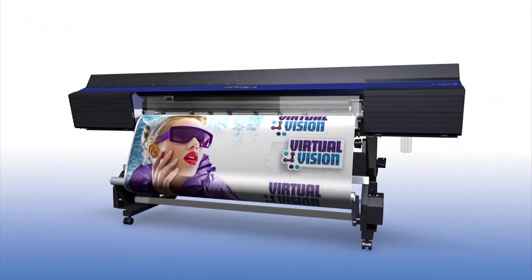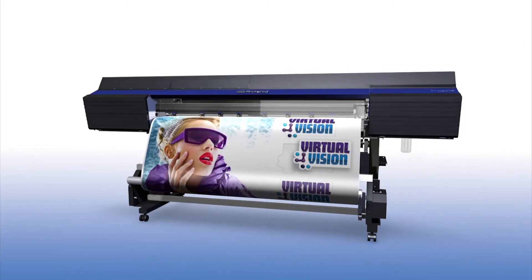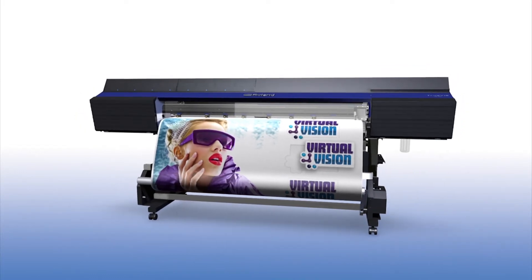Bring your vision to life with TrueViz printer cutters.